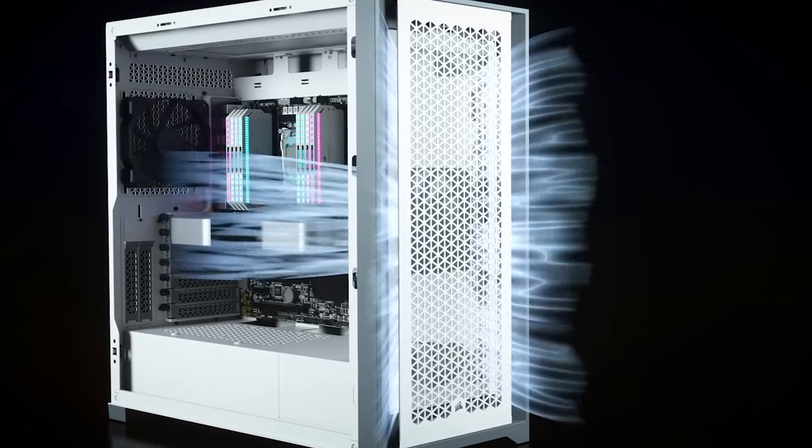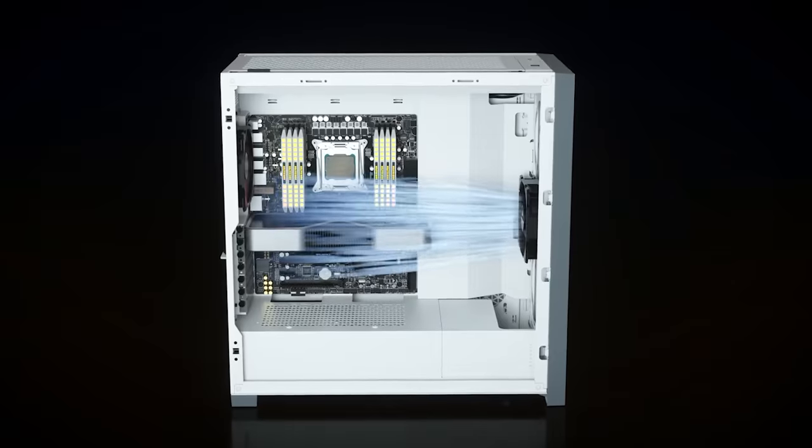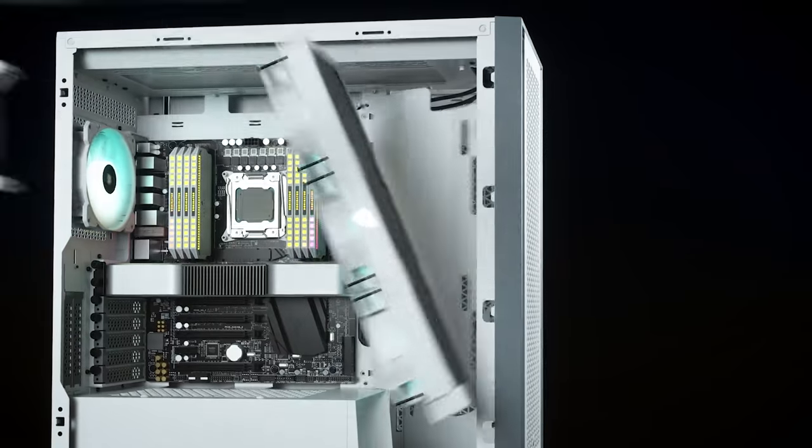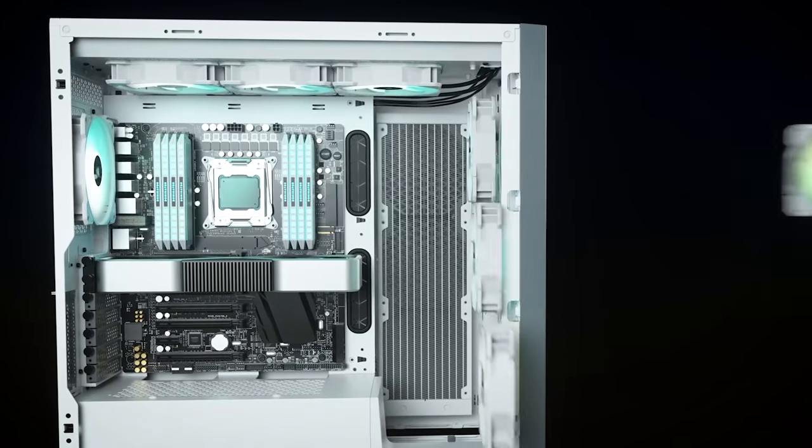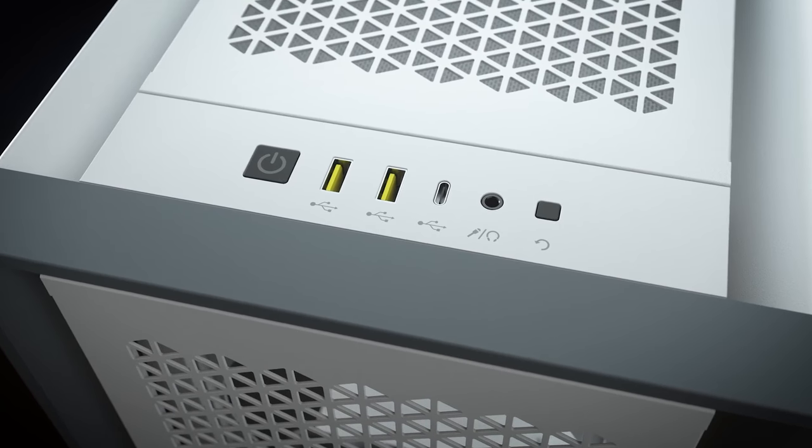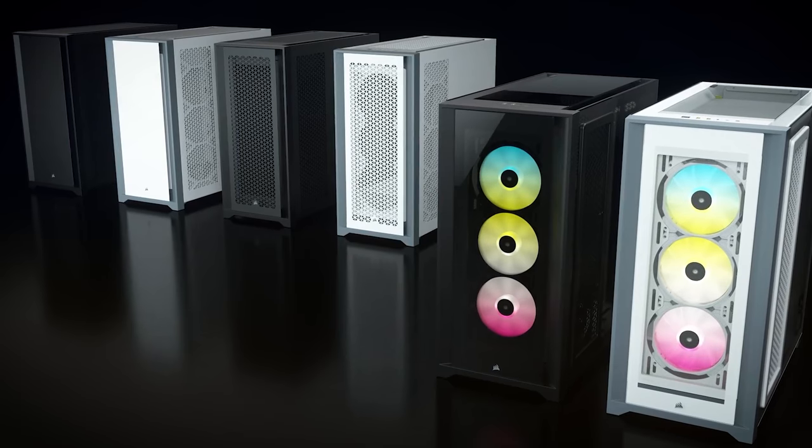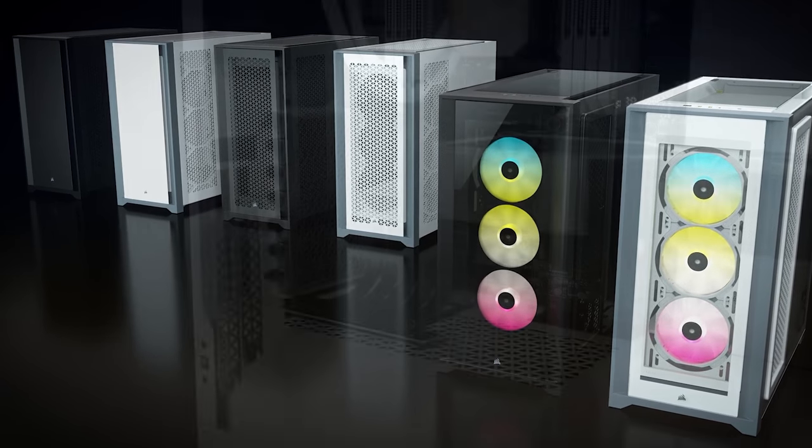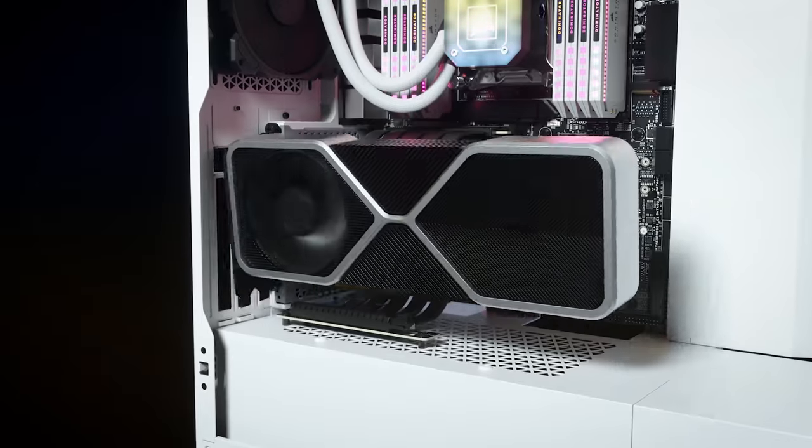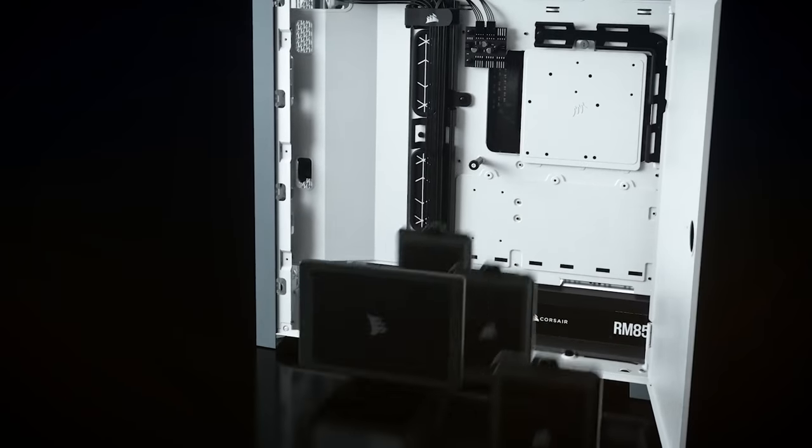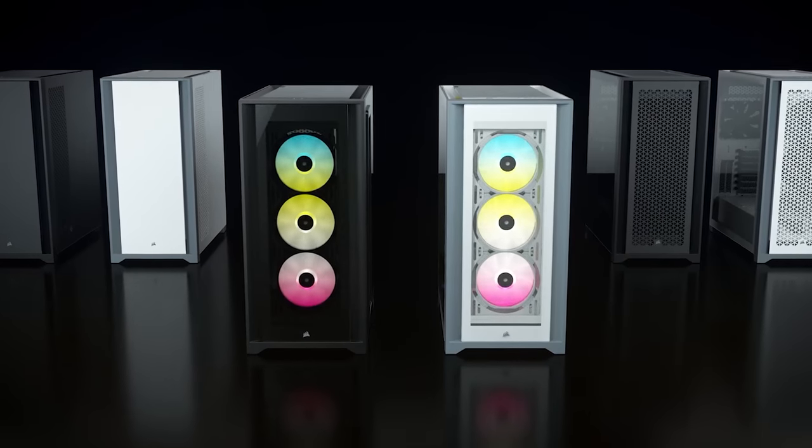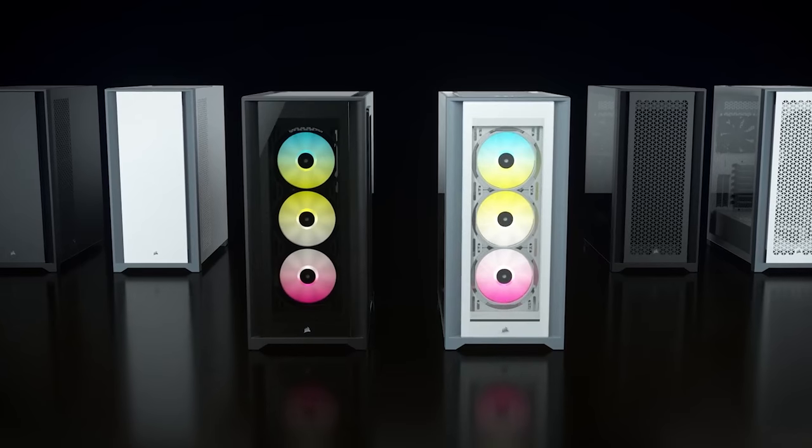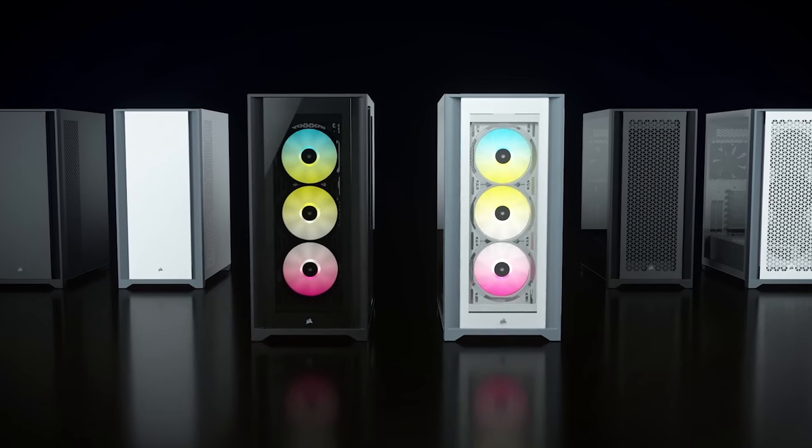Corsair's 5000 series cases provide exceptional airflow and plenty of mounting space for up to dual 360mm radiators in multiple locations. The sleek aesthetic will complement any build and the variety of models offered will cover multiple PC budgets. If you're looking for a mid-tower that pretty much does it all, consider the Corsair 5000D, 5000D Airflow and 5000X RGB variants via the link below.